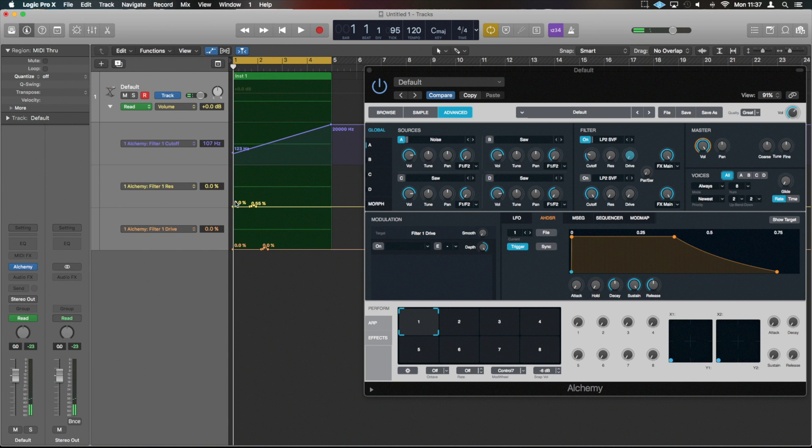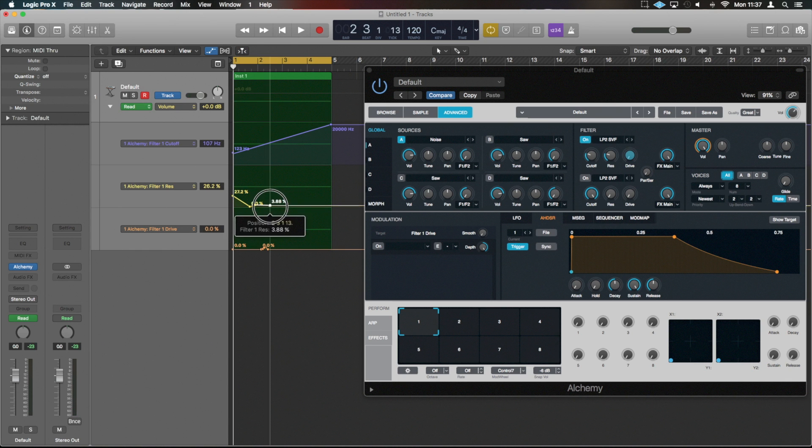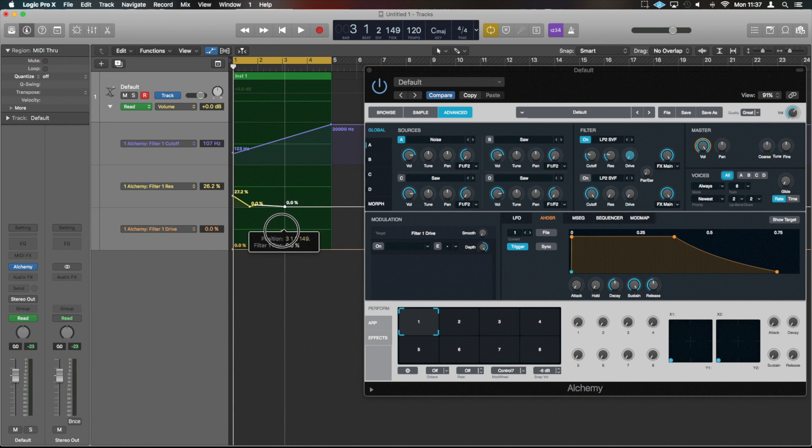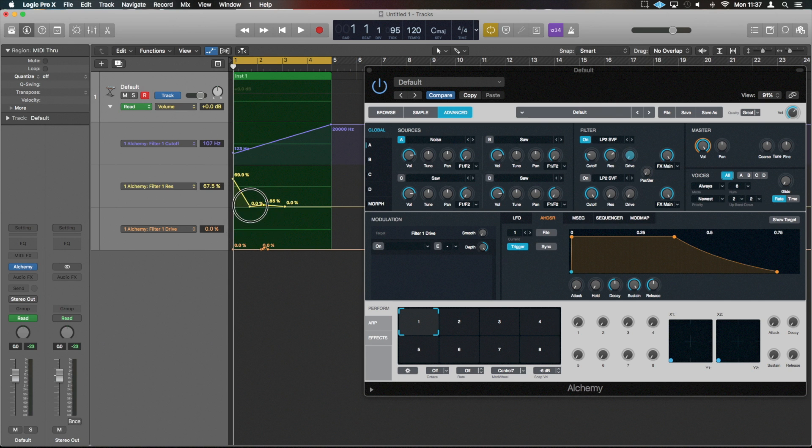And then with the resonance, I'll tend to have that relatively high throughout the start, and then slowly take that out a little bit quicker. As we go through, so we get something along these sorts of lines.